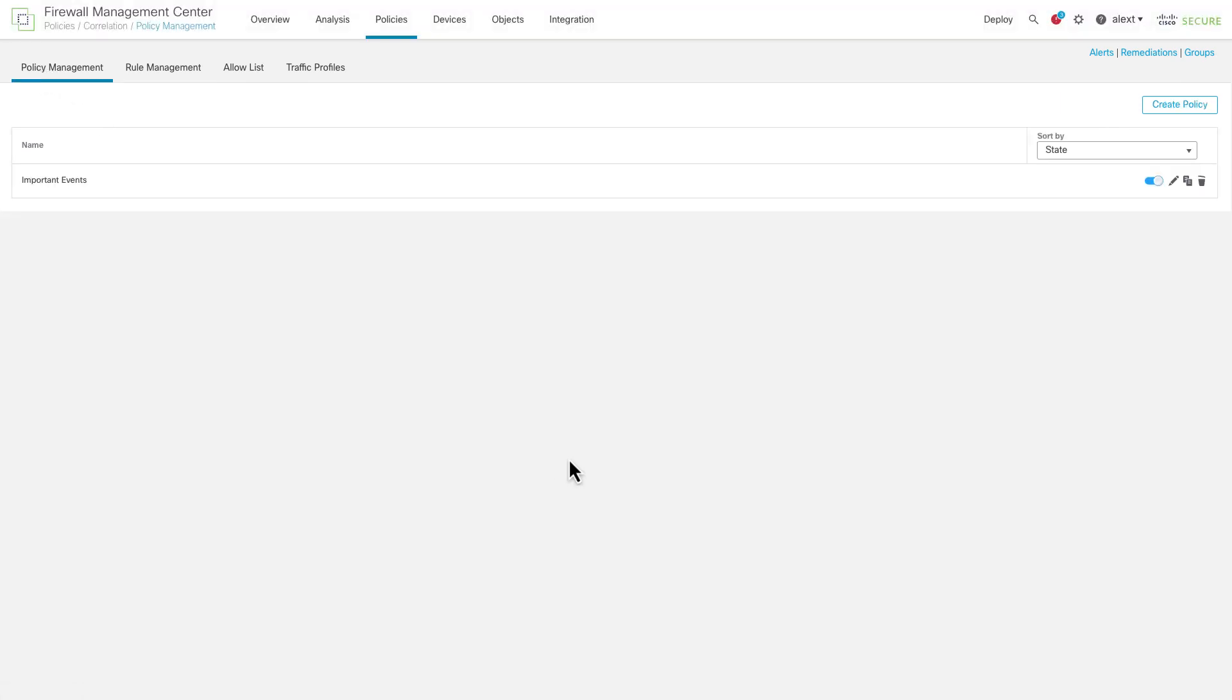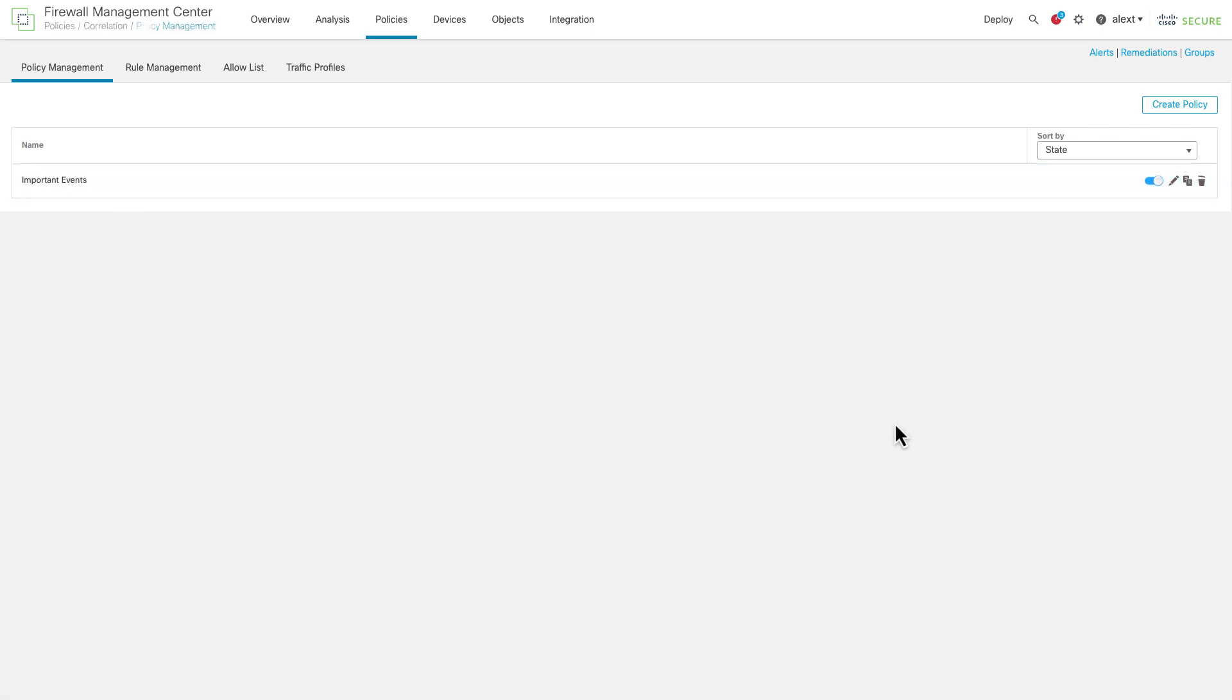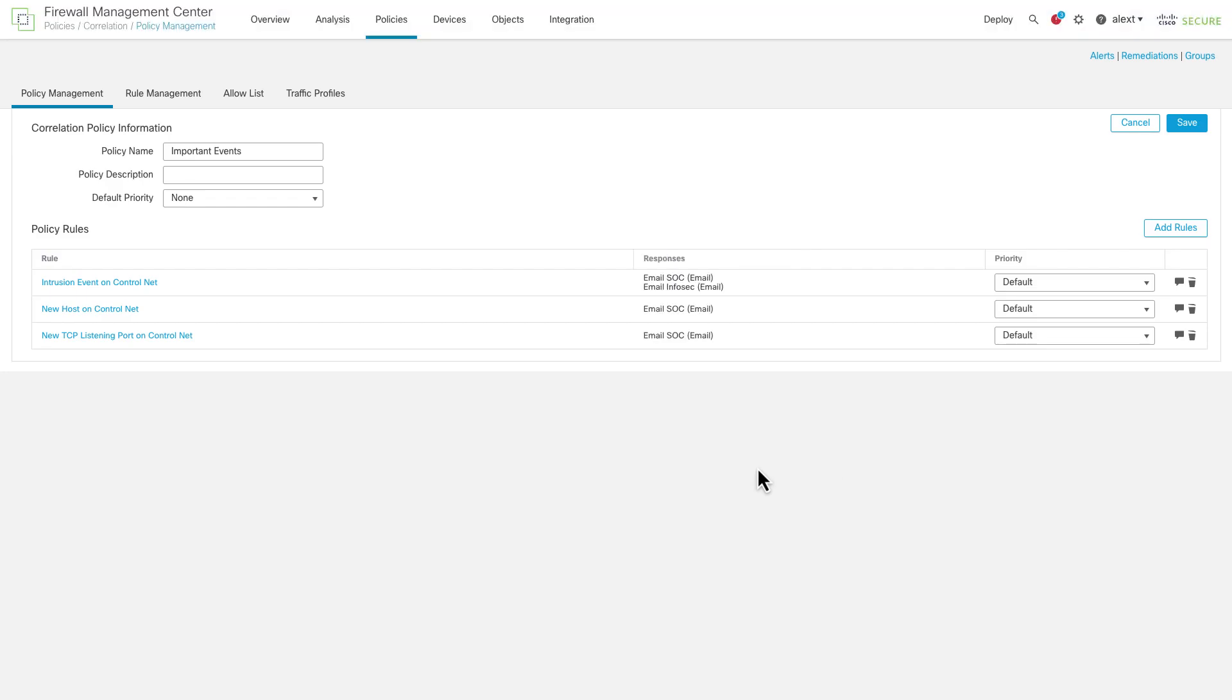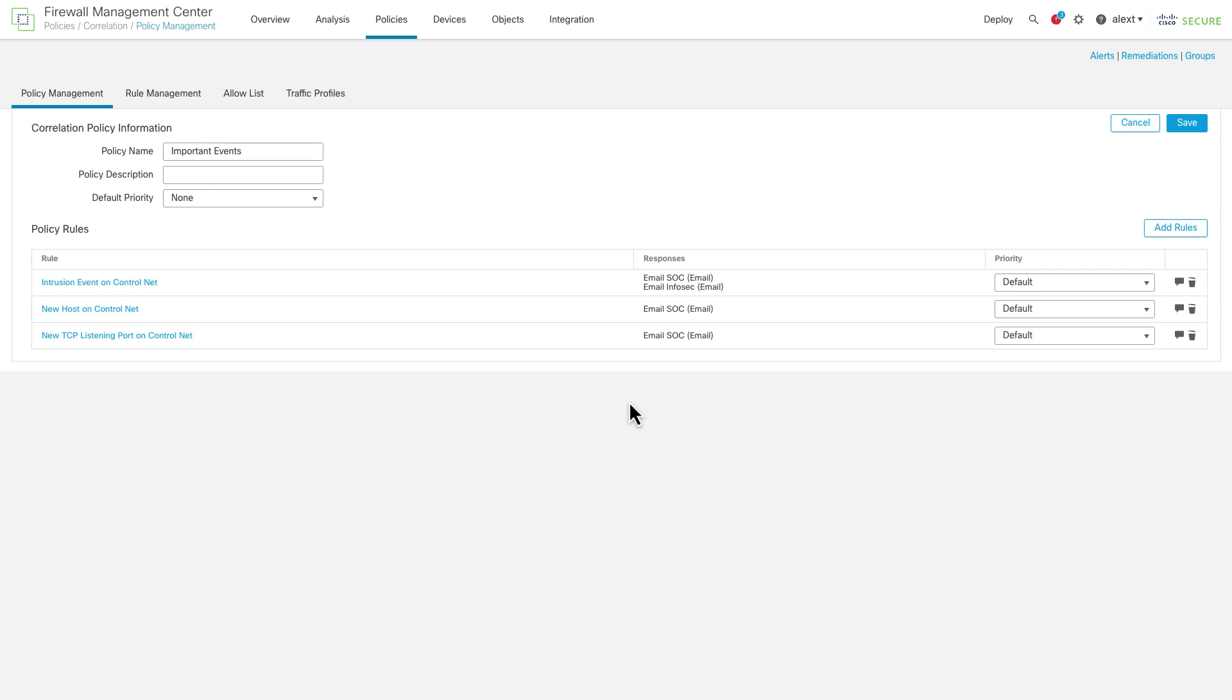So I've written a correlation policy here, created one, pretty straightforward. I call it important events. And in the correlation policy, you can add one or more correlation rules, and then a response. Now, without an actual response, the rule will at least trigger a correlation event, separate event type. But the real power of these things is they can do other things. You can trigger a remediation, you can send a syslog, SNMP message, an email message.